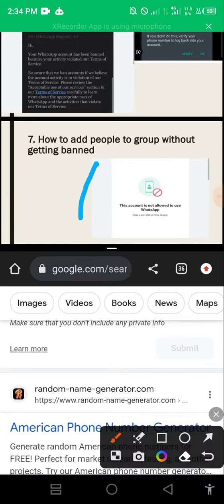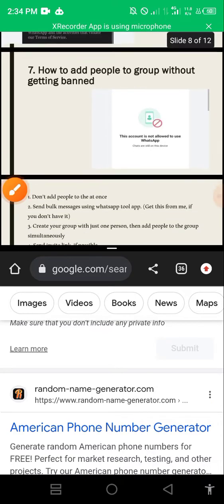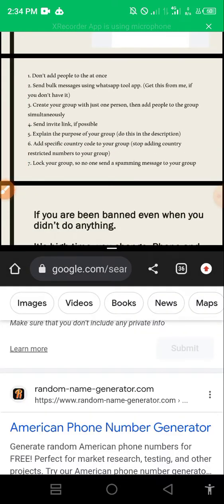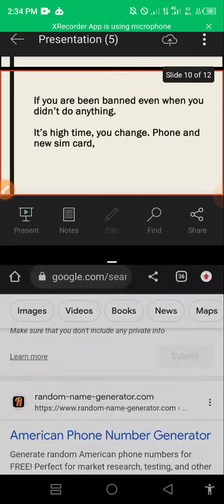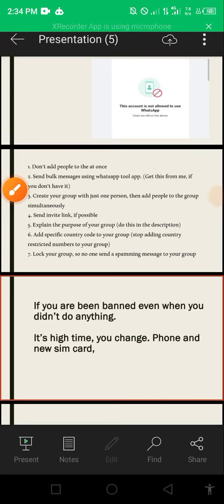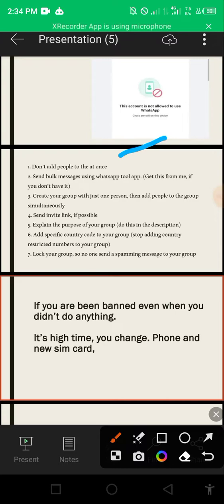Now, how to add people to your group without getting banned. Number one: don't add people to the group all at once. Don't just select everyone and add them simultaneously - you're going to get banned. Add them in small collections: two at a time, four at a time, in groups of five or ten. That will help save you from getting banned.